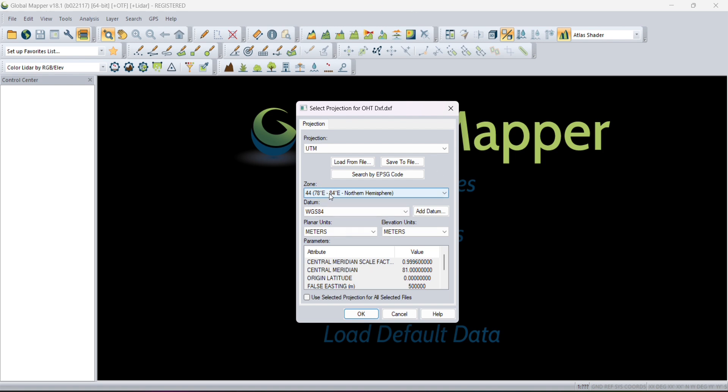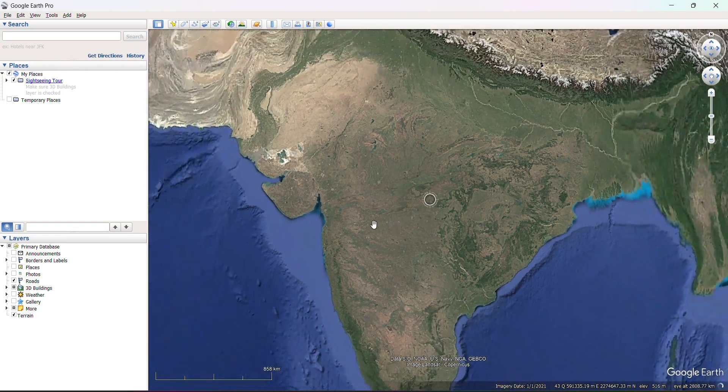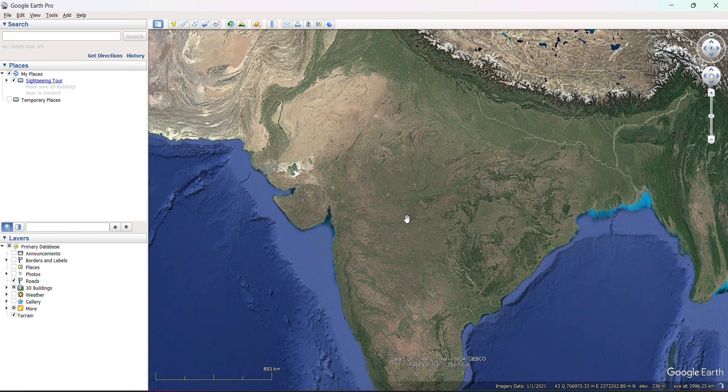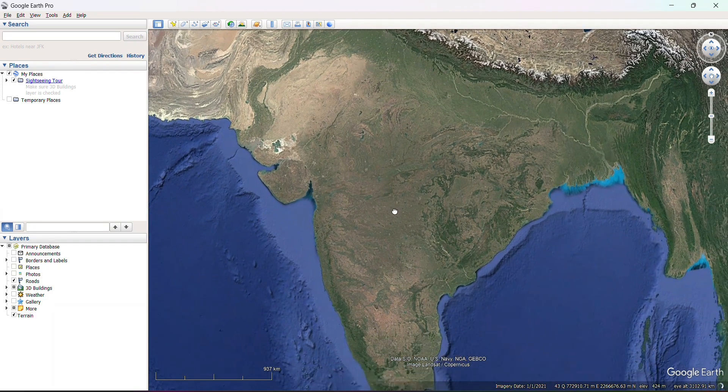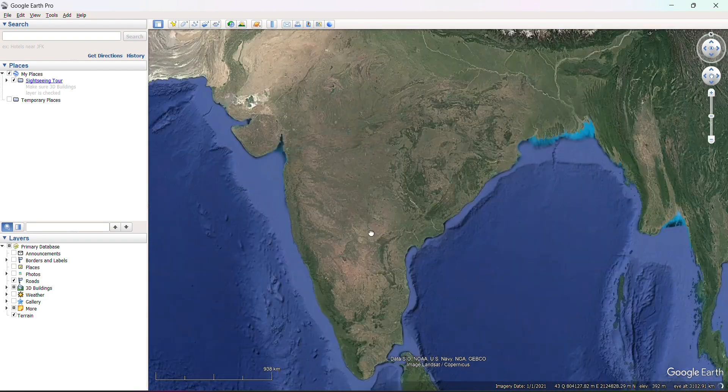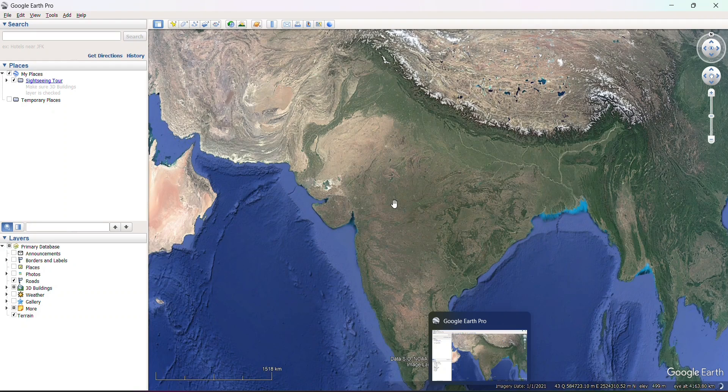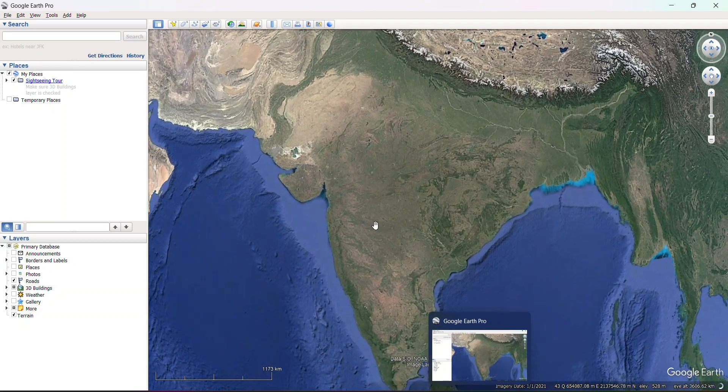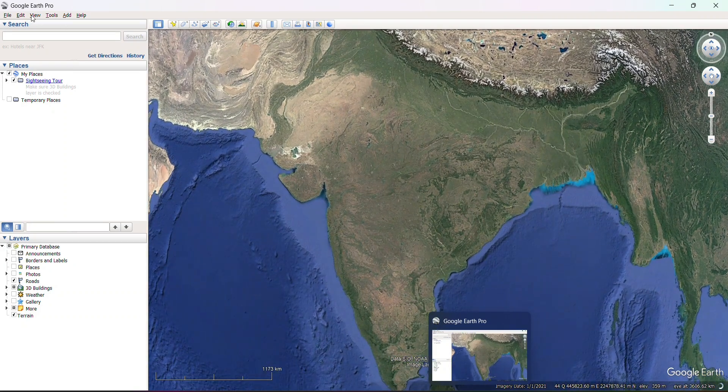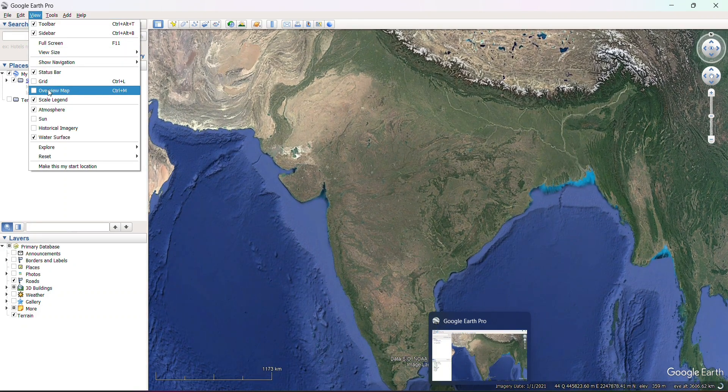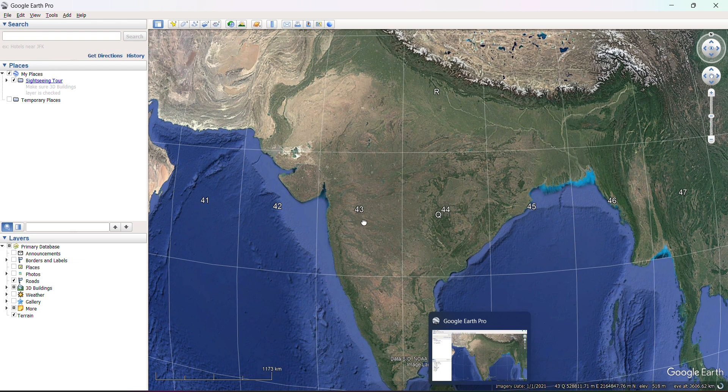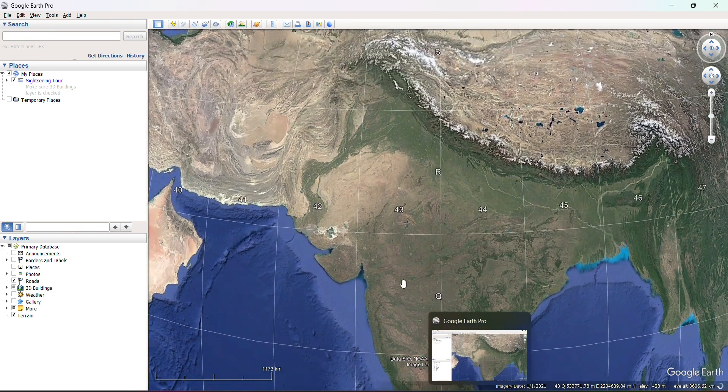You can find this from Google Earth. Here you see this is our India, and you will get the zone number from View, click on Grid.